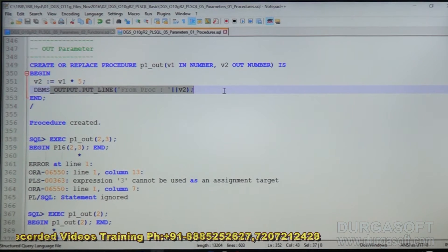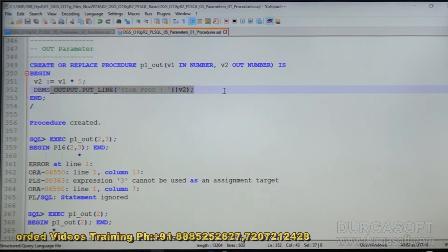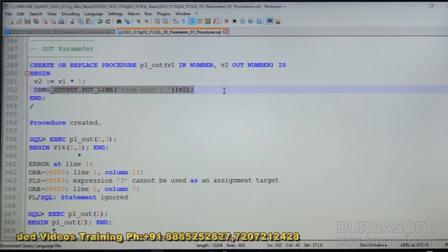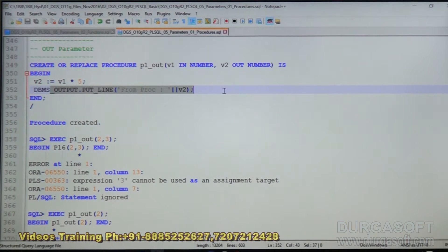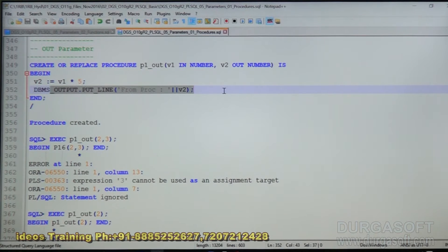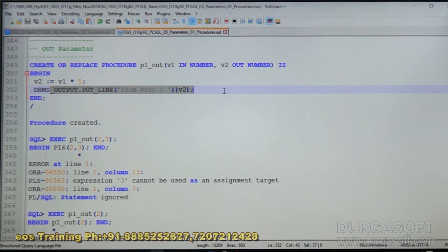Suppose if we call this procedure in a Java program, the value of the OUT parameter will go to the Java program.